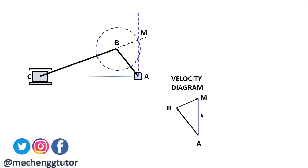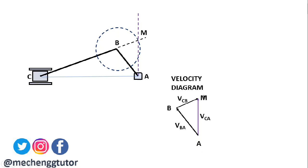We plot triangle AMB, which represents the velocity diagram for this particular mechanism. You don't have to redraw those velocity diagrams as in the standard graphical method — with this simple construction we get the velocity diagram directly. Here, BA represents the velocity component of crank AB, BM represents the velocity component of connecting rod BC, and the remaining side represents velocity component of the slider, vCA.